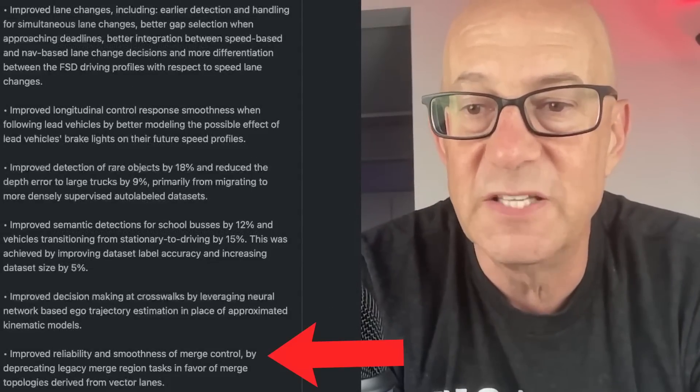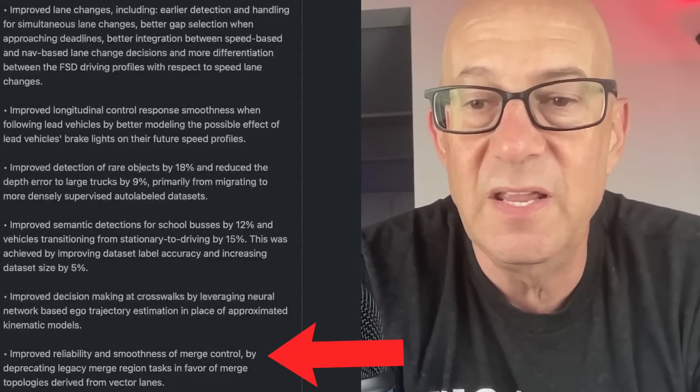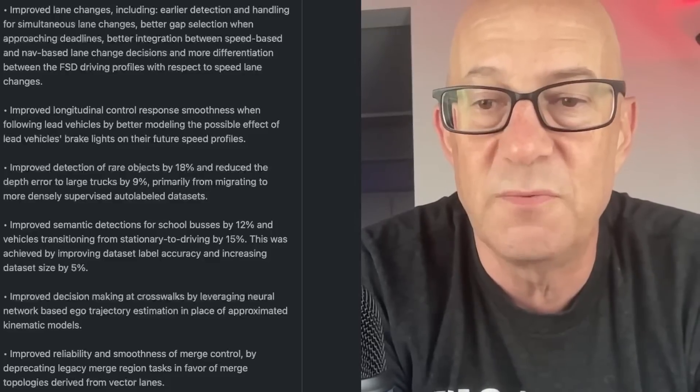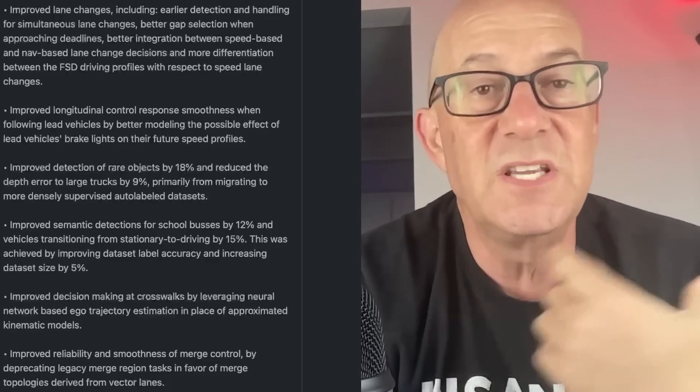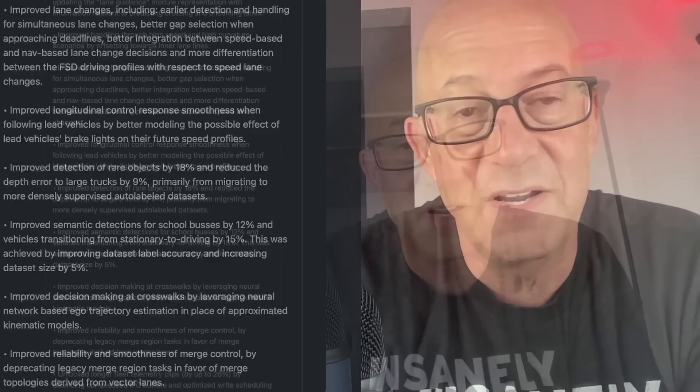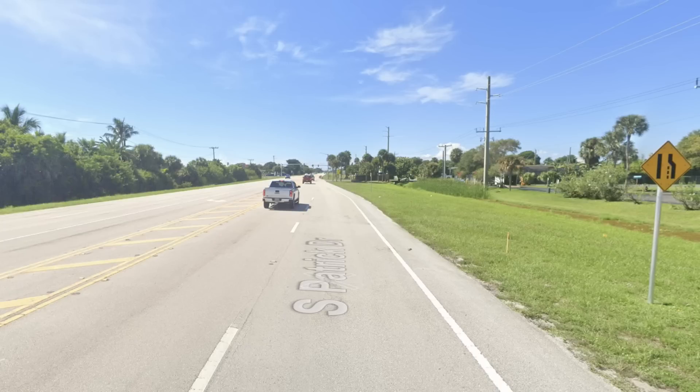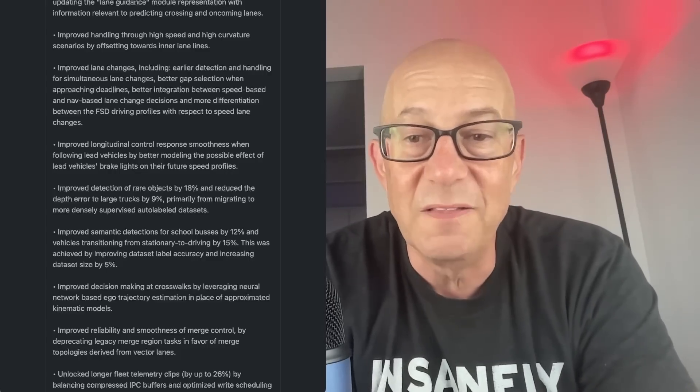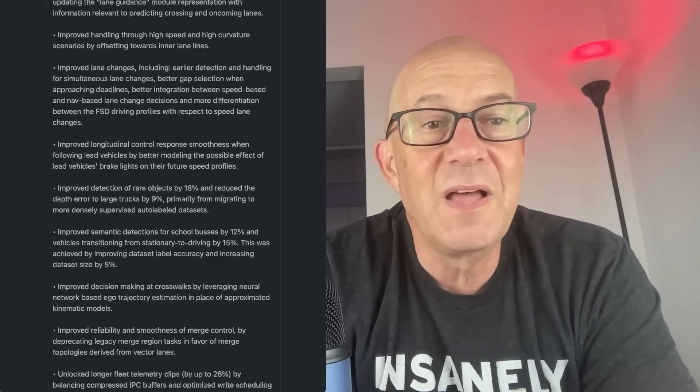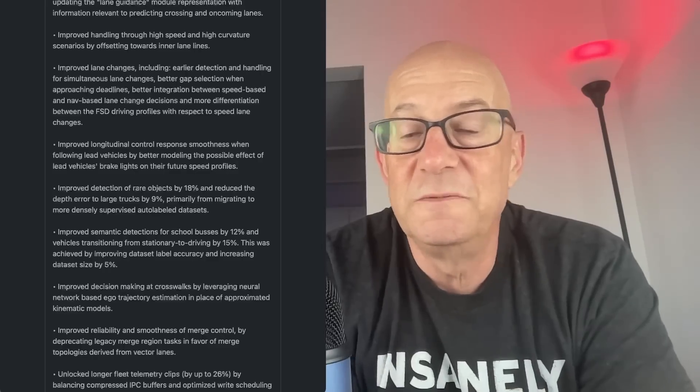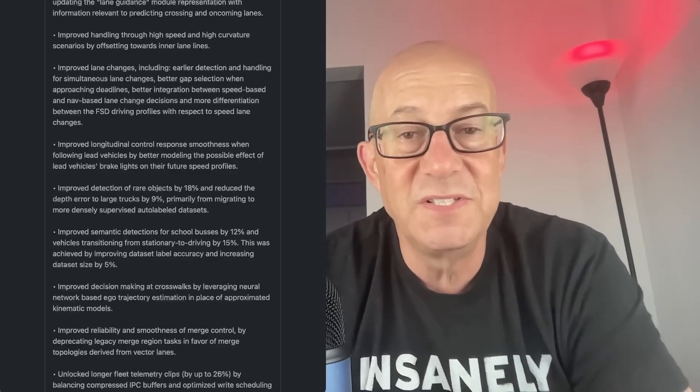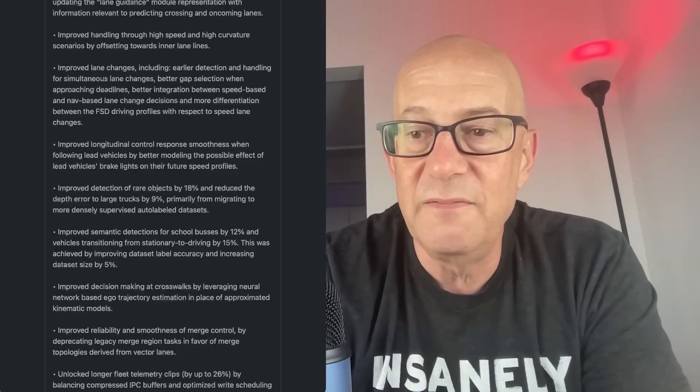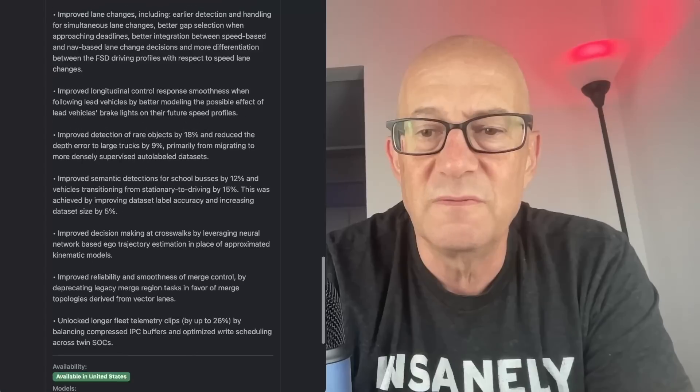Improved reliability and smoothness of merge control by deprecating legacy merge region tasks in favor of merge topologies derived from vector lanes. So this has been another frustration of mine, particularly going on South Patrick from Anita Causeway going south on South Patrick. There's the spot where there's a merge lane. I have a bunch of spots where there's merge lanes where you're in the right lane and it's supposed to merge left and it doesn't merge well. And it looks like it's improved the reliability and smoothness of that merge control. So there was some legacy merge region task that was not great. And now they're going to vector lanes, which is, I believe, a large language model or some sort of language model.